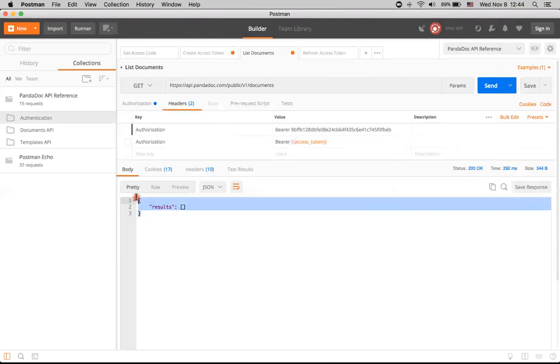So it was a quick overview of authentication in Pandadoc API. And thank you for your attention.